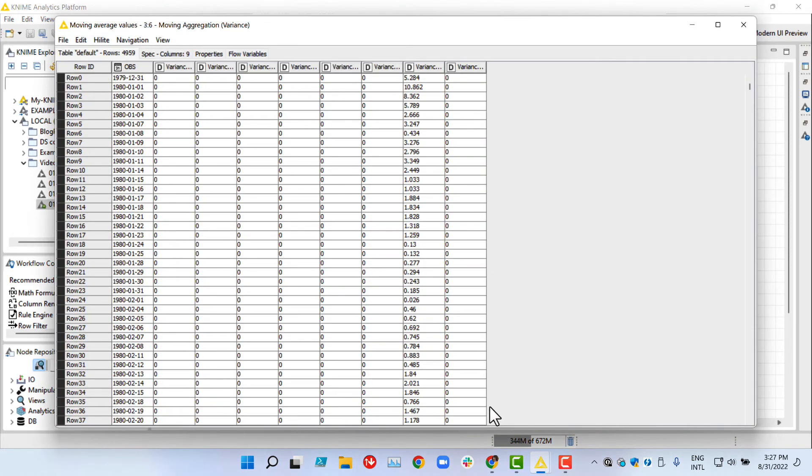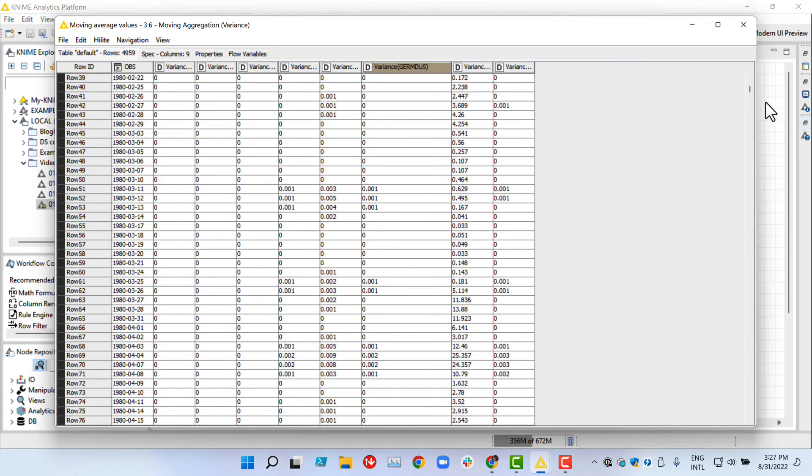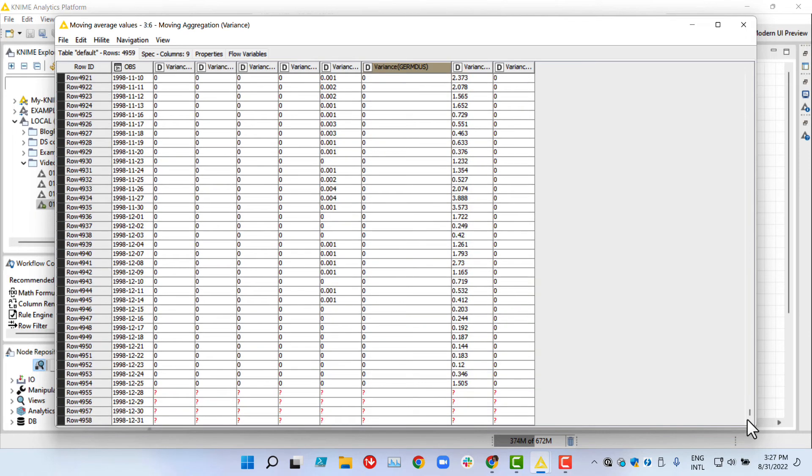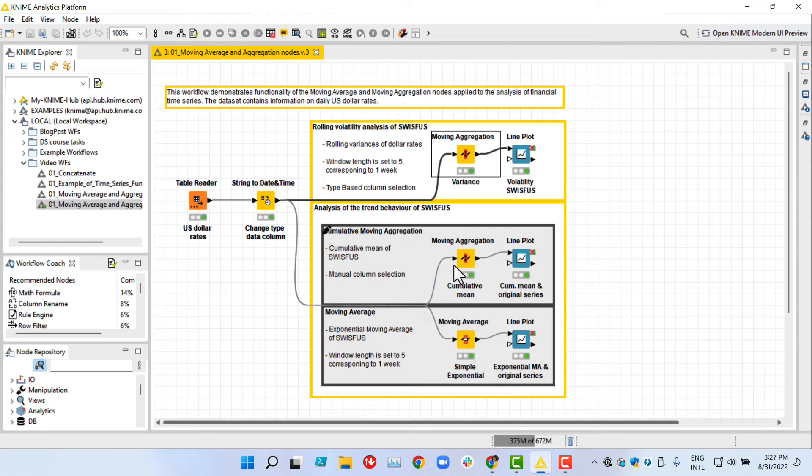The output table contains rolling variances for all exchange rates. We can see 4 missing values at the end of the dataset, occurring due to the incompleteness of windows. Finally, let's explore the results visually.